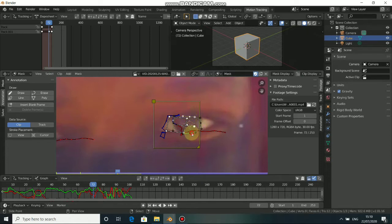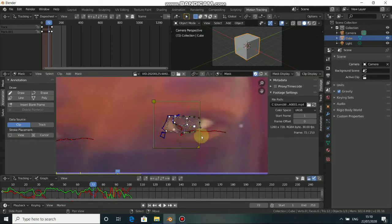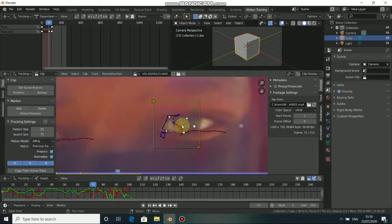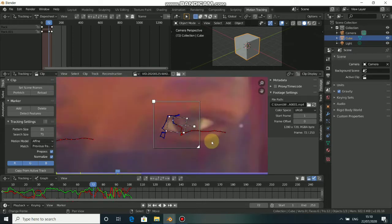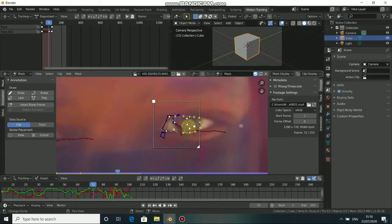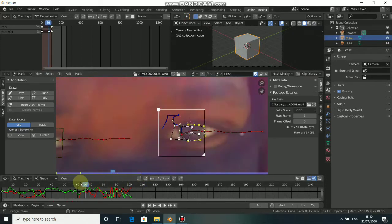Now we need to parent this mask to this track. Press A to select all the points, then press Tab again to come back to track. Click on the track, press Tab again to come back to mask. Now press Ctrl+P to parent it. If you play this through, you'll see that it follows the track.